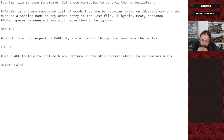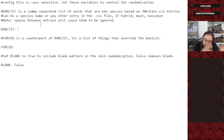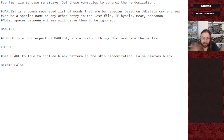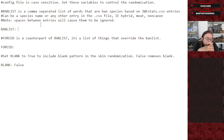Forest is the counterpart of ban list — anything you force overrules the ban. So if you do a ban list on ceratopsians, it'll remove all ceratopsians from the randomizer. But if you put Triceratops in forest, it would add Triceratops back in, effectively banning every ceratopsian except Triceratops. The blank parameter is a true/false toggle for the skin randomization feature, controlling whether blank is a viable skin color.